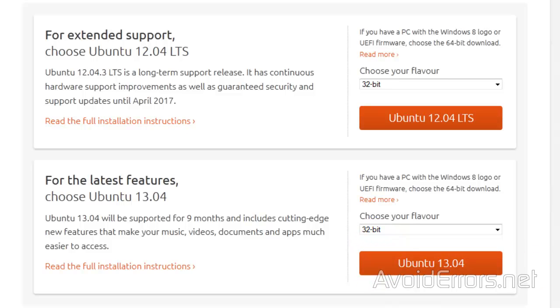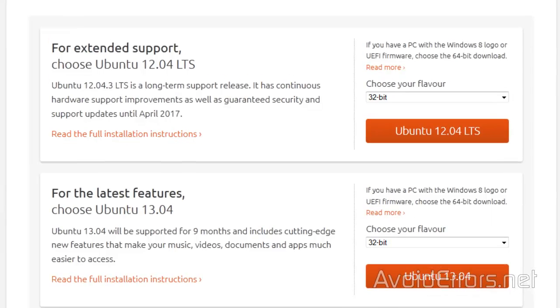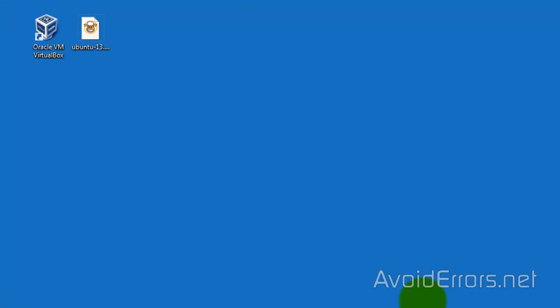I have already downloaded mine here on the desktop. Once you have fully downloaded and installed Oracle VirtualBox, go ahead and run it.